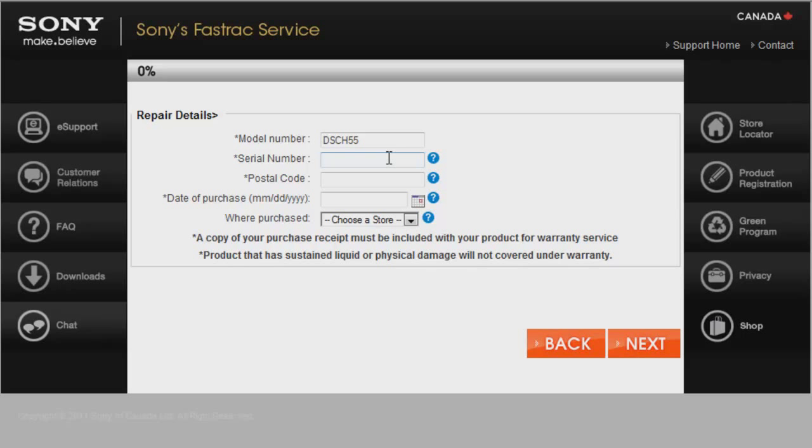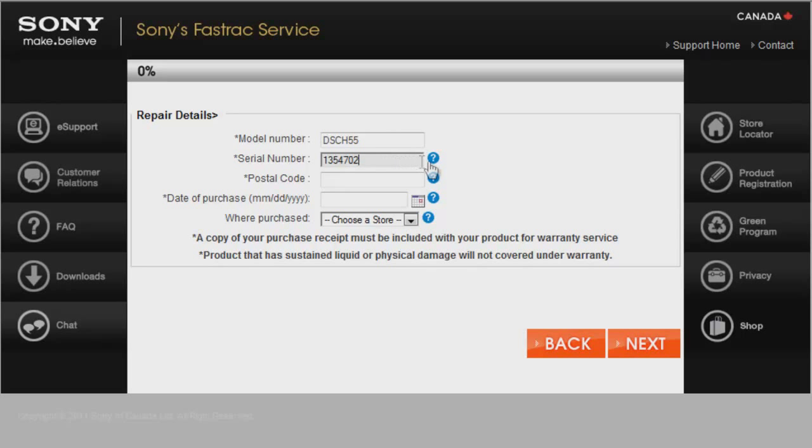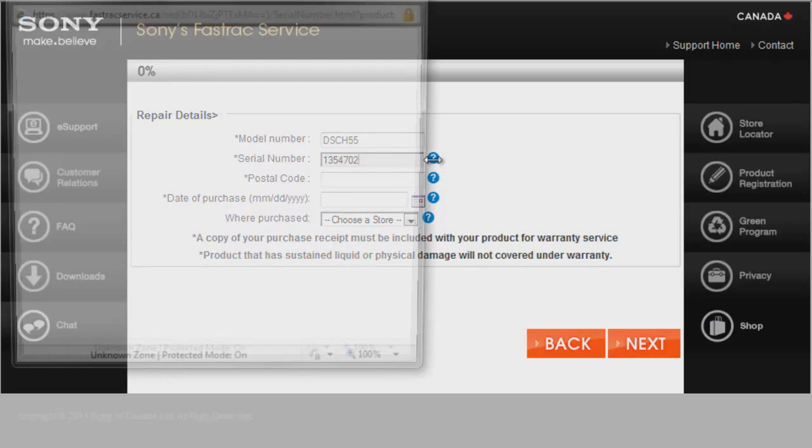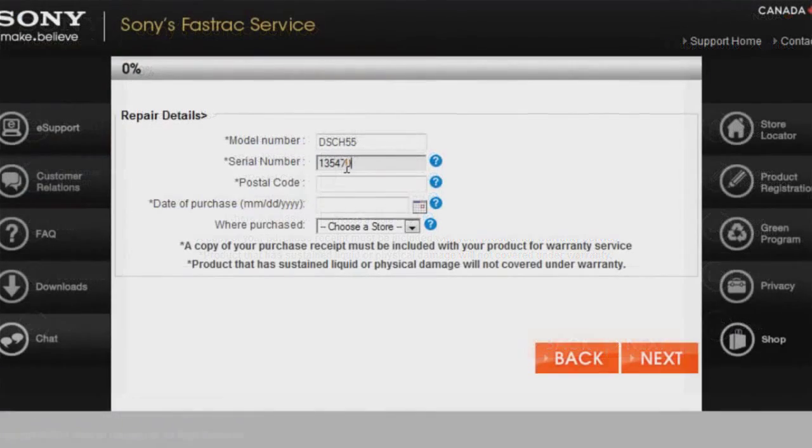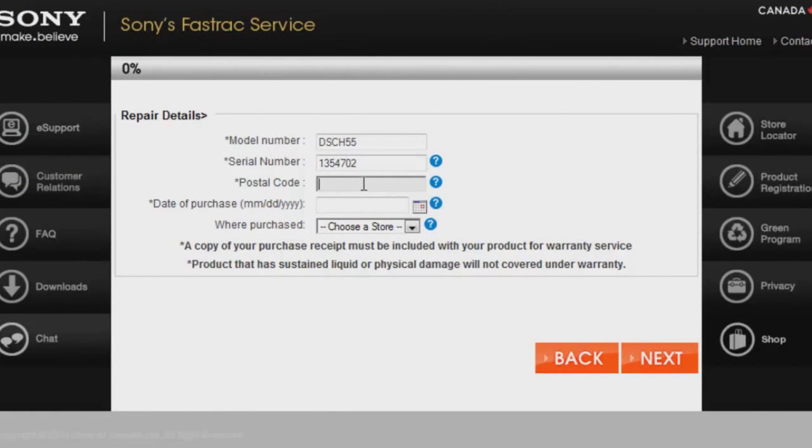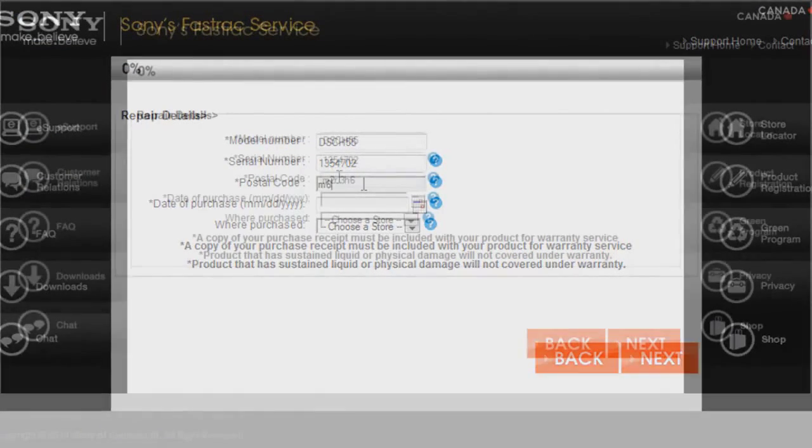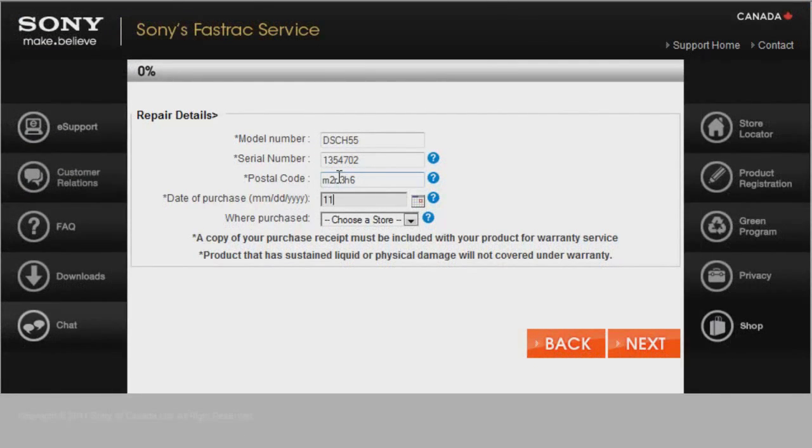Since FastTrack's Troubleshooter couldn't repair my issue, I will have to book my product in for service. Please enter the model number, the serial number. If you can't find it, please run your mouse over the little question marks. They will show you exactly where the serial number is, and your postal code, and the date of purchase as written on the receipt. This is used for warranty purposes.